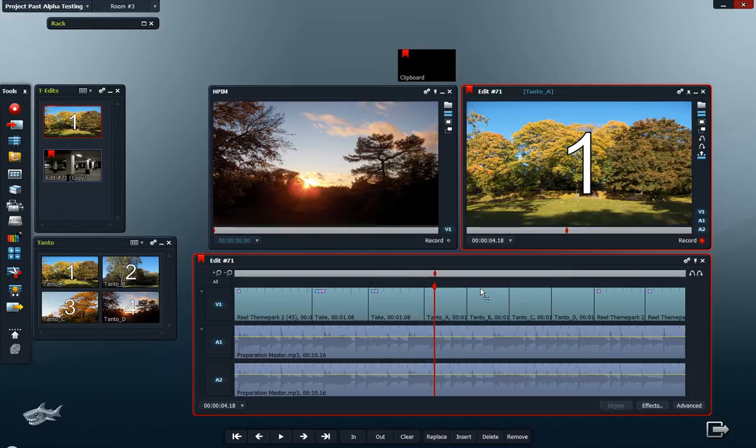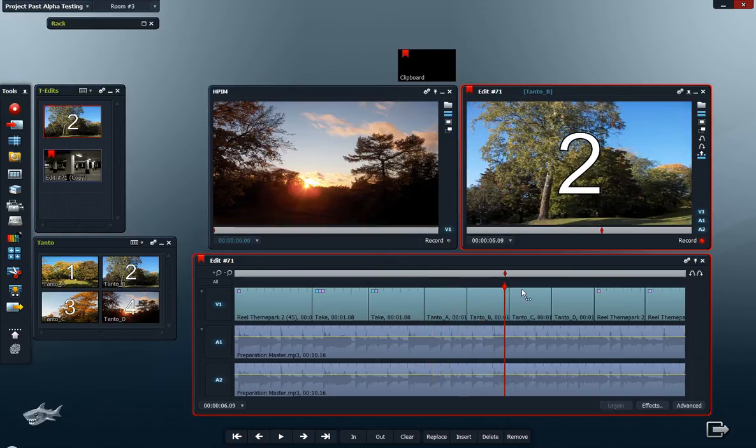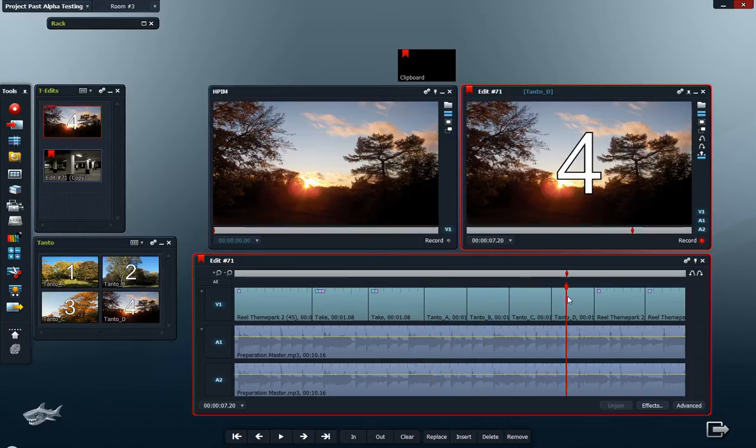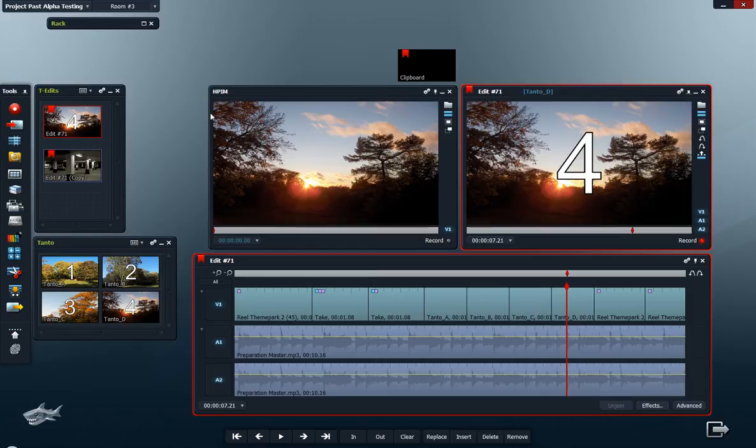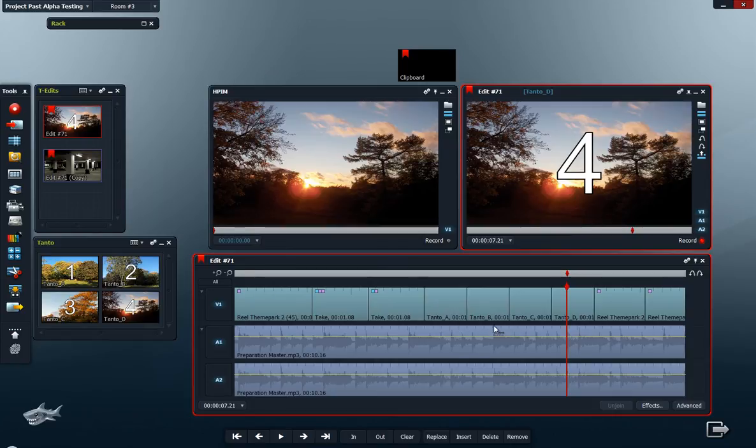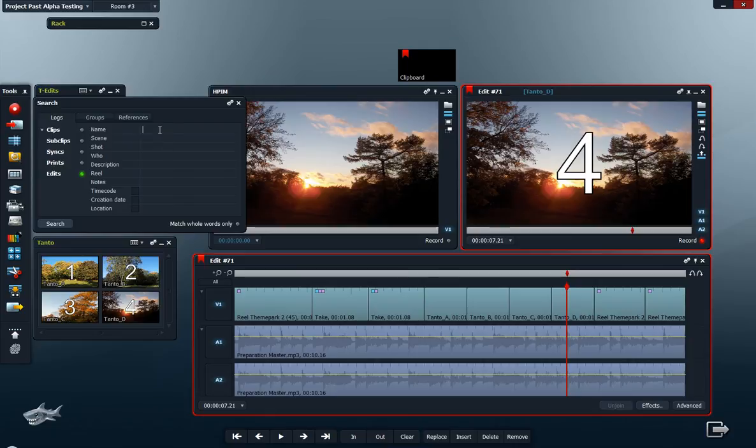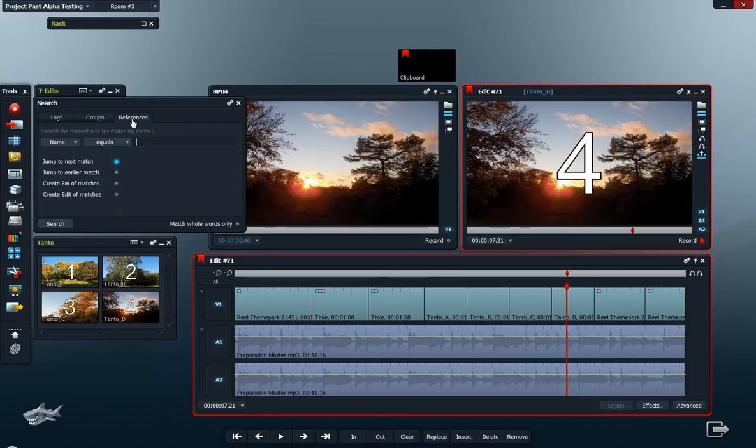Another way to rearrange images here on the timeline: since these clips share the same name, you can use another way. Open your search card, click on references.